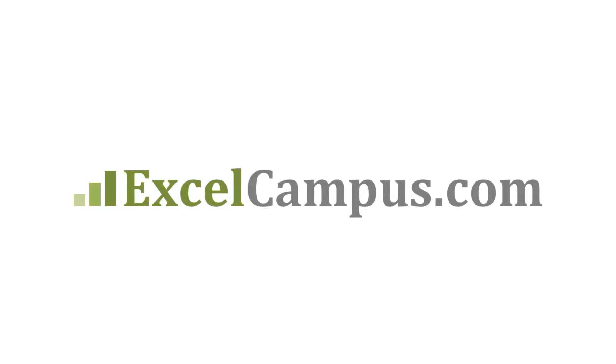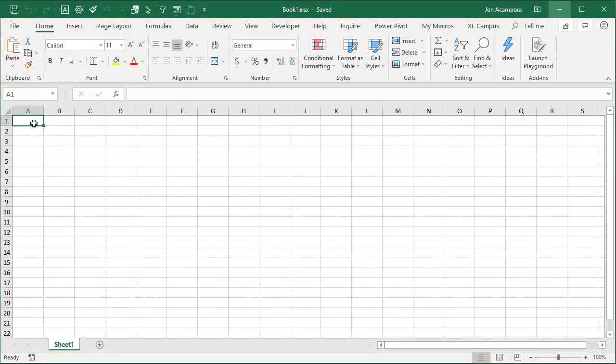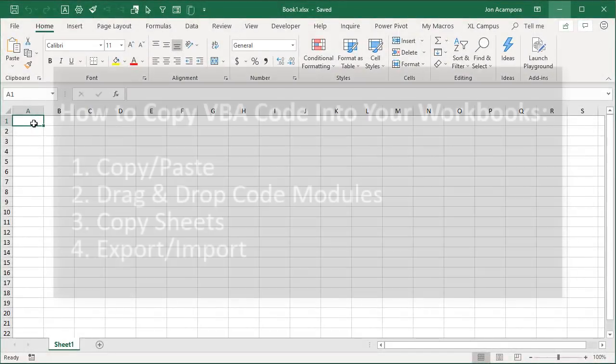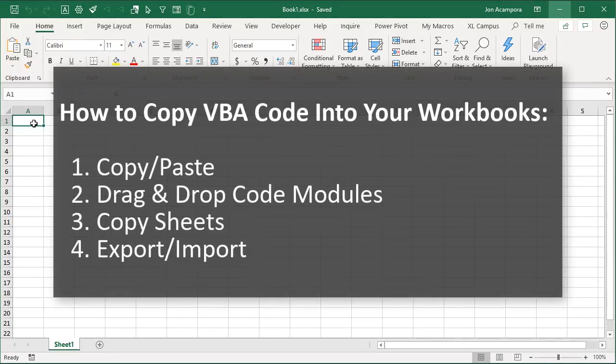Welcome to Excel Campus. My name is John and in this video I'm going to explain how to copy VBA code into your own Excel workbooks. So we're going to look at four different ways to do this.